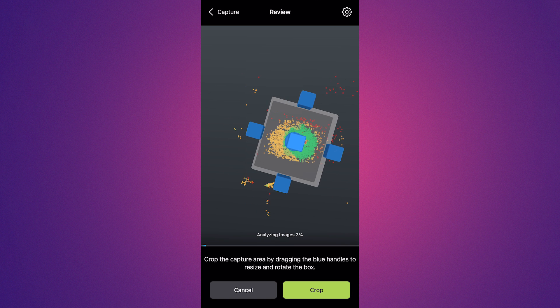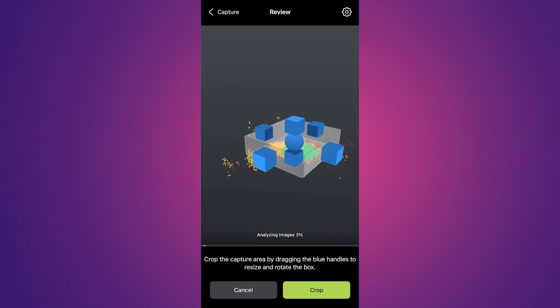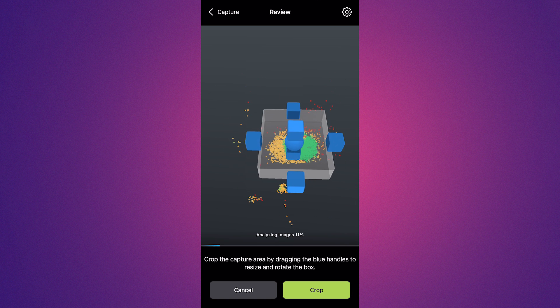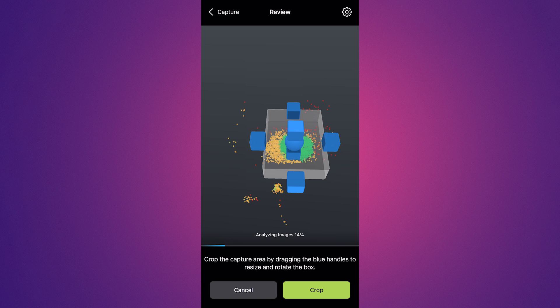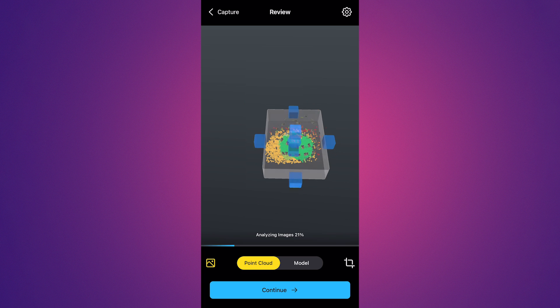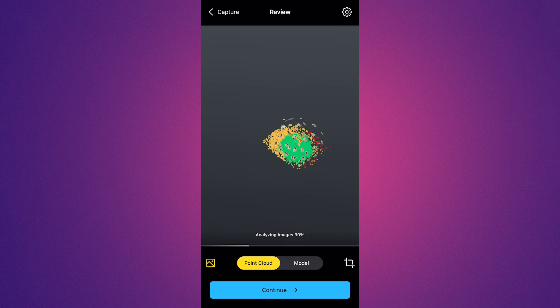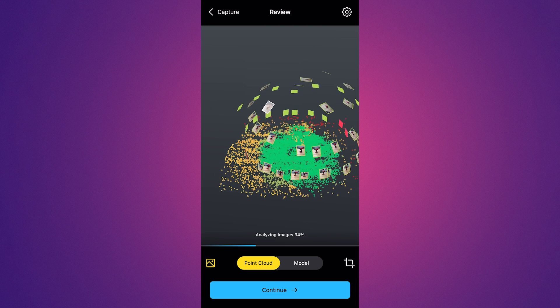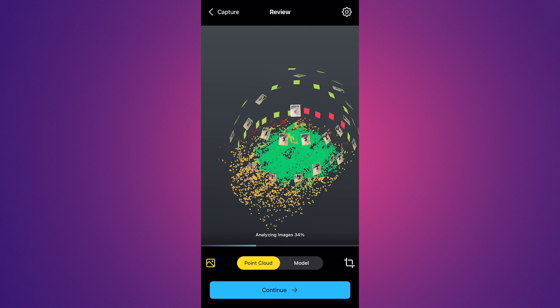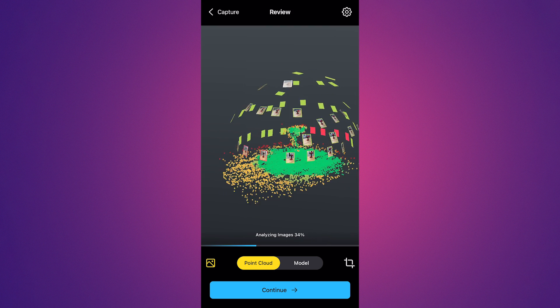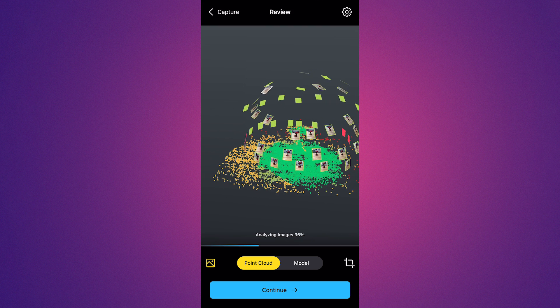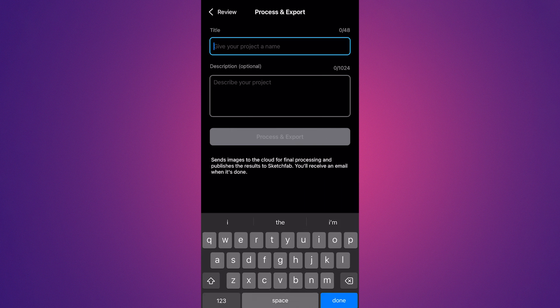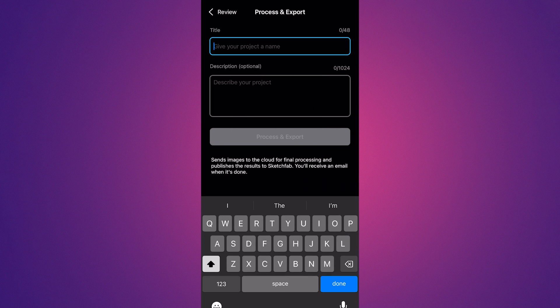So basically you just take these little blue cubes and you can drag them in to crop the model to remove all of the excess points that are on the outside. So after you click crop, it will go ahead and analyze all the images and you can sort of see the point cloud preview of the mesh and all the images that you captured of it. So once you're done with that, you click continue and then it can give your model a title and description.